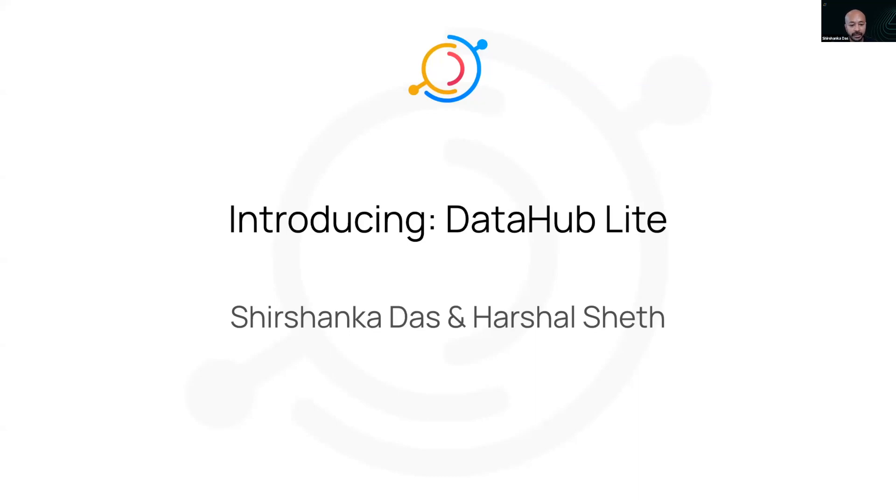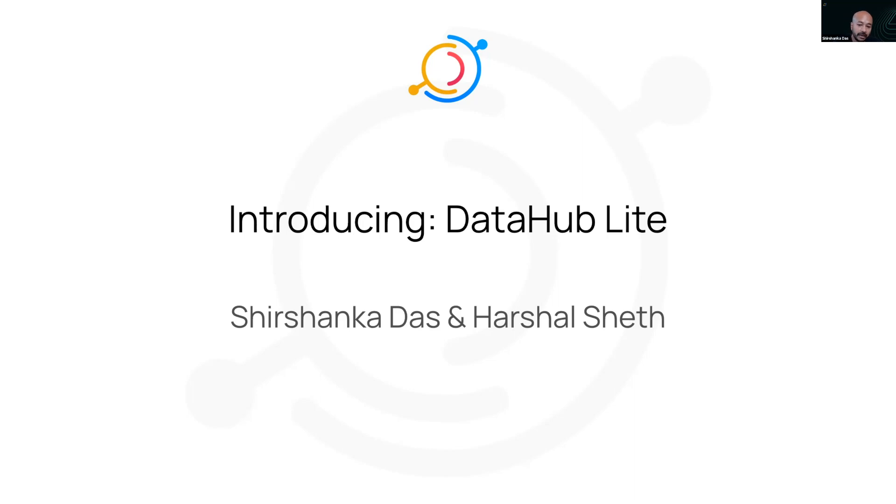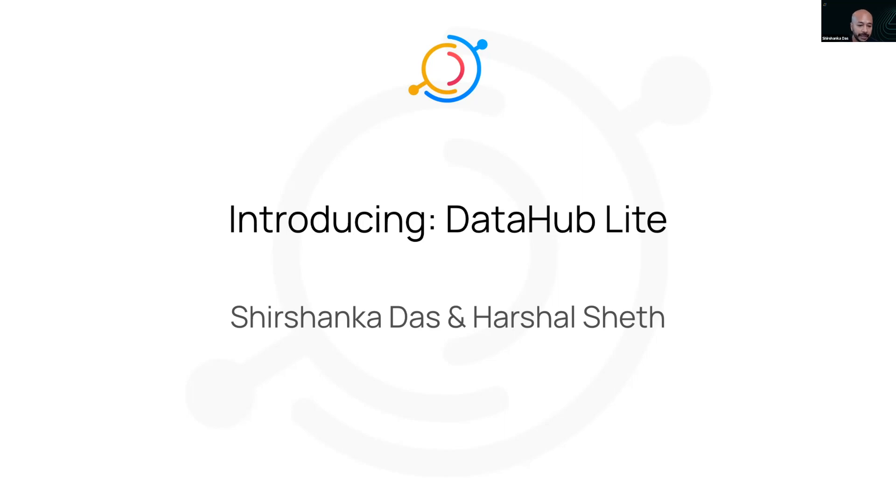And then as you really want to scale it out to the entire organization and enable decoupled production and consumption of metadata, you end up going towards what I'd call generation three, which is an event-oriented stream-based architecture with extensible metadata modeling. That's where DataHub is right now. It has evolved over multiple generations to get to this extremely scalable, decoupled way of producing and consuming metadata.